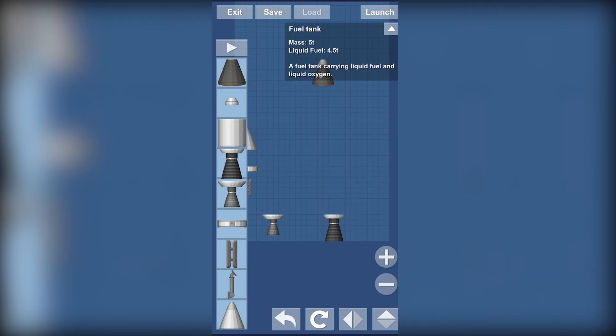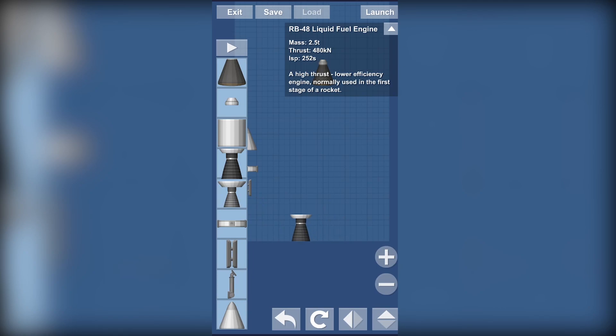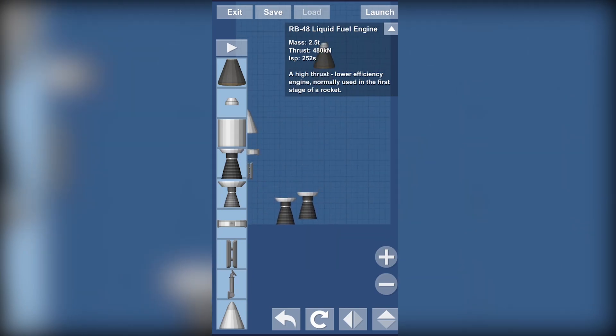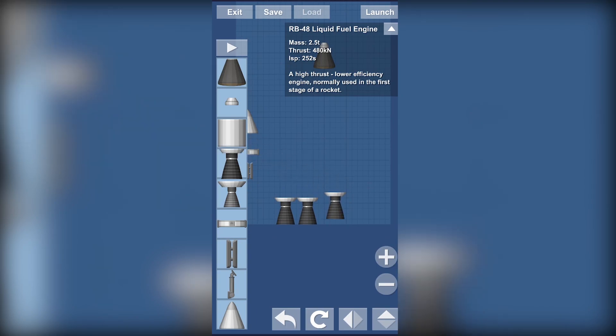So my build is going to be a really basic one but it's a really useful one when getting to the orbit. There will be three engines like this.